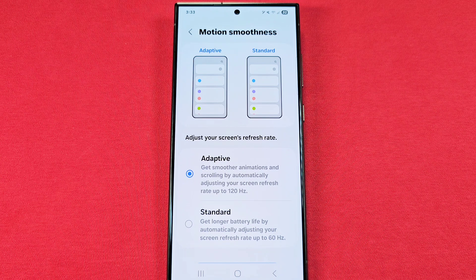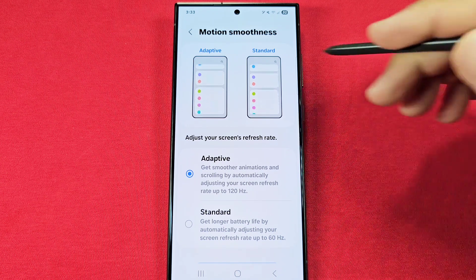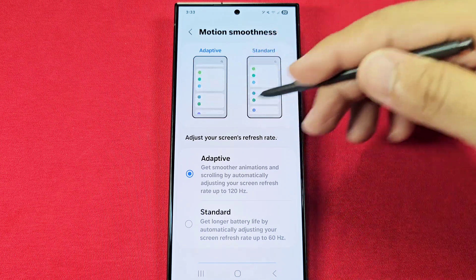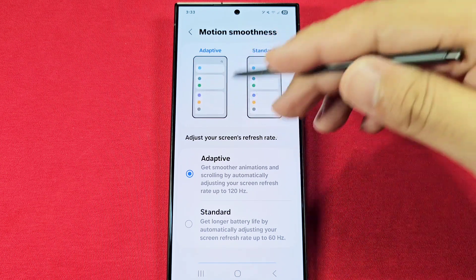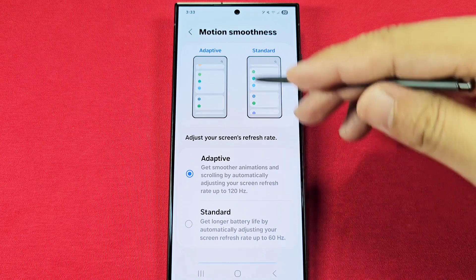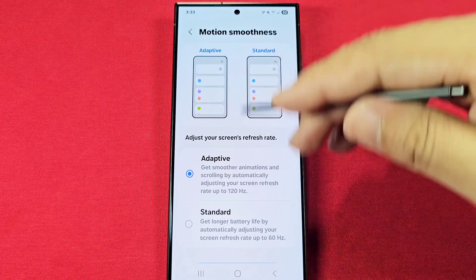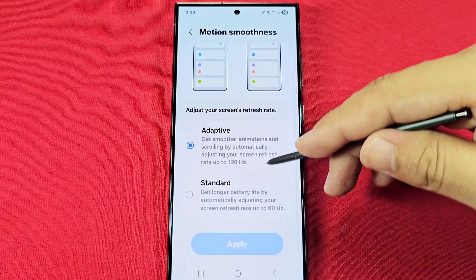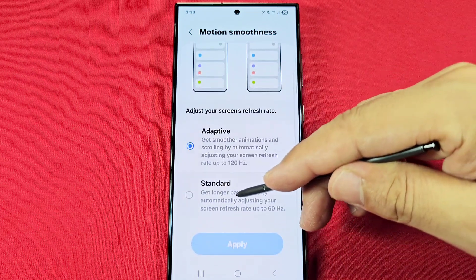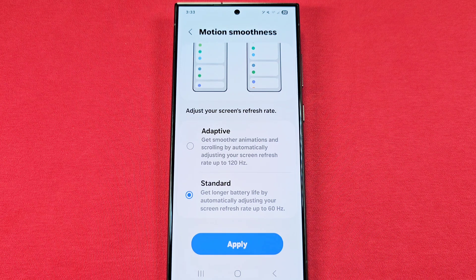You can use the preview images shown to get an idea of what's going on, as they are previews playing for you. Going into Standard mode will get you longer battery life.